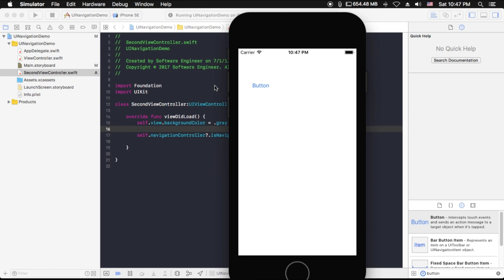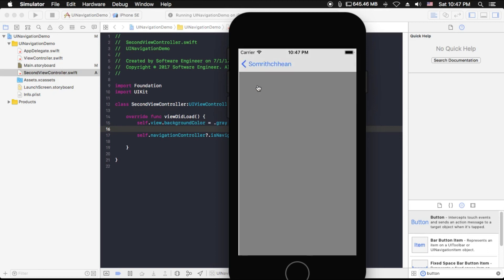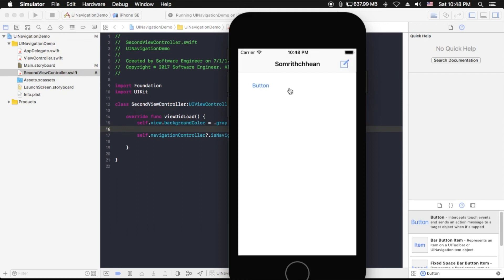Now our simulator is running. I can click on this button and it should bring me to the scan view controller with the navigation bar shown. Click — boom! As you can see, the navigation bar is showing. But when we click back, the first view controller also shows the navigation bar, because we haven't hidden it yet when we return to the first view controller.